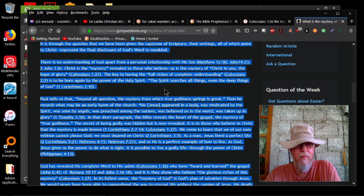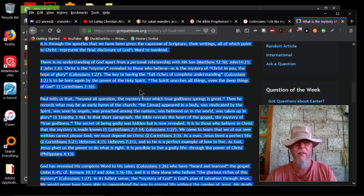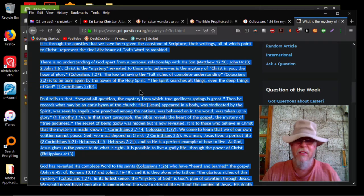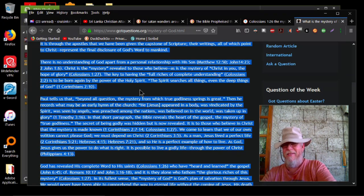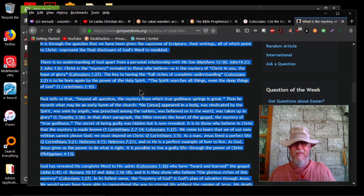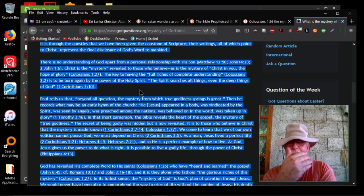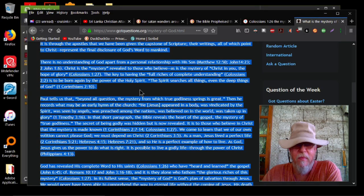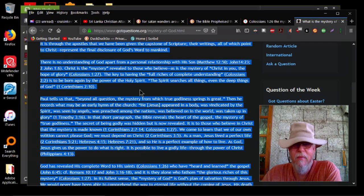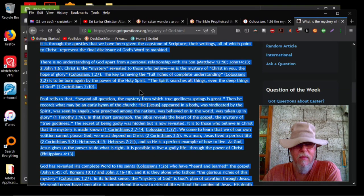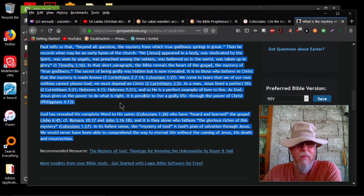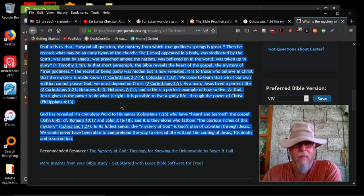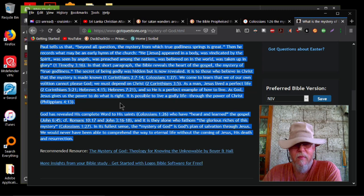There is no understanding of God apart from a personal relationship with his son, Matthew 12:50, John 14:23, 2 John 1:6. Christ is the mystery revealed to those who believe as is the mystery of Christ in you, the hope of glory, Colossians 1:27. The key to having the full riches of complete understanding, Colossians 2:2, is to be born again by the power of the Holy Spirit. The Spirit searches all things, even the deep things of God, 1 Corinthians 2:10. Paul tells us that, beyond all question, the mystery from which true godliness springs is great. Then he records what may be an early hymn of the church, he Jesus appeared in a body, was vindicated by the Spirit, was seen by angels, was preached among the nations, was believed on in the world, was taken up in glory, 1 Timothy 3:16.